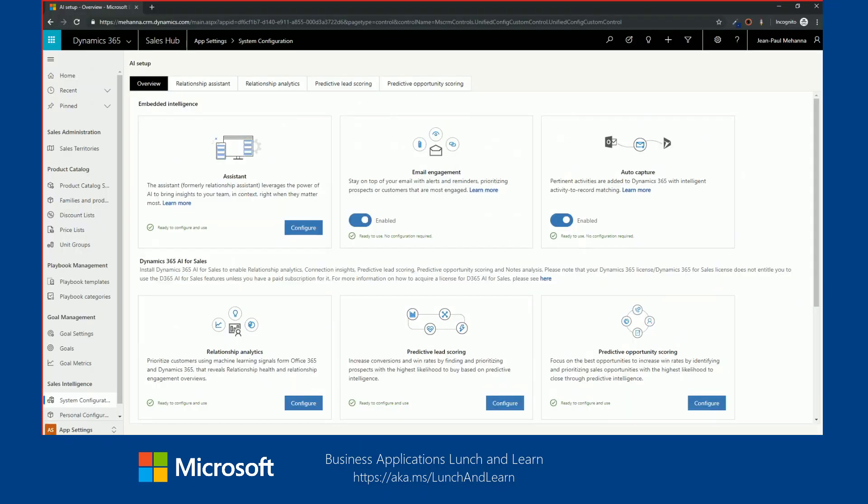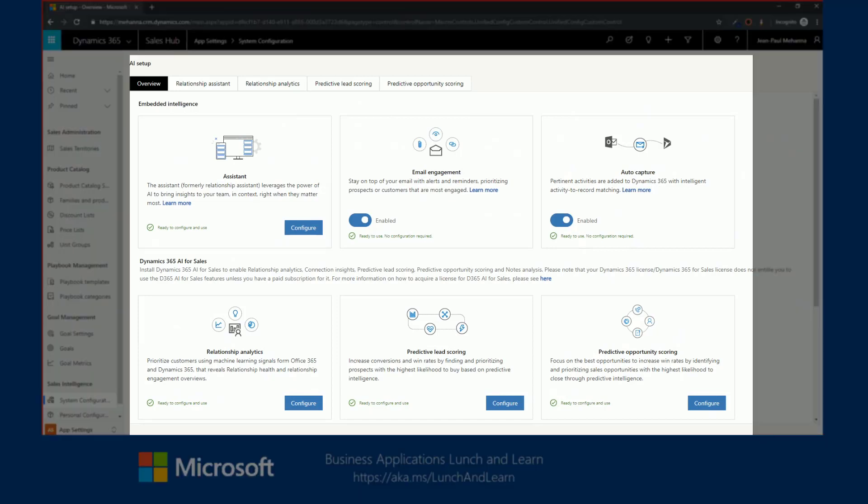Nick, thanks for having me. Excellent. Dynamics 365 AI empowers people across organizations to discover predictive insights, take informed actions, and improve customer experience, leveraging the power of AI.